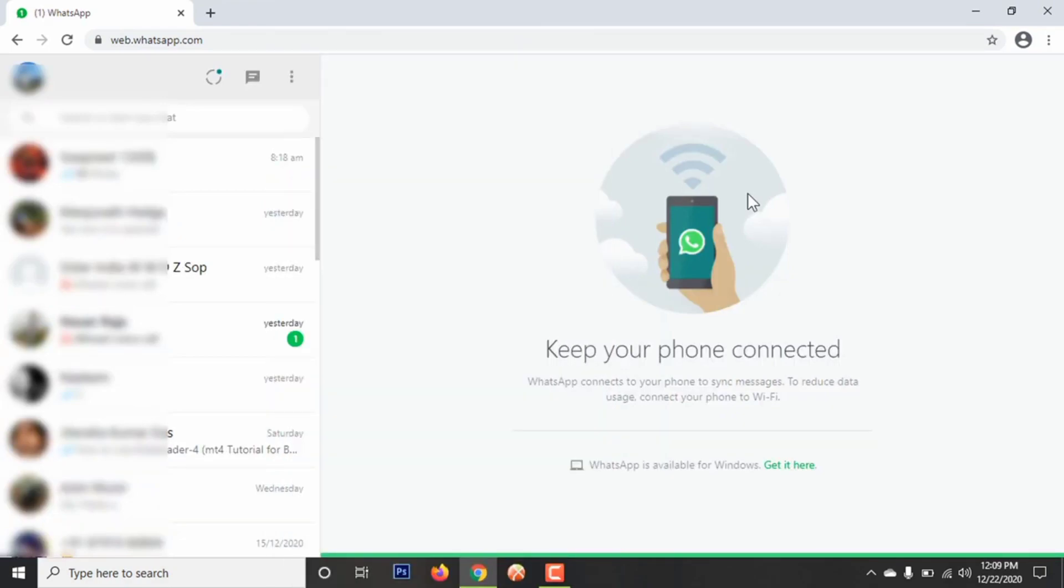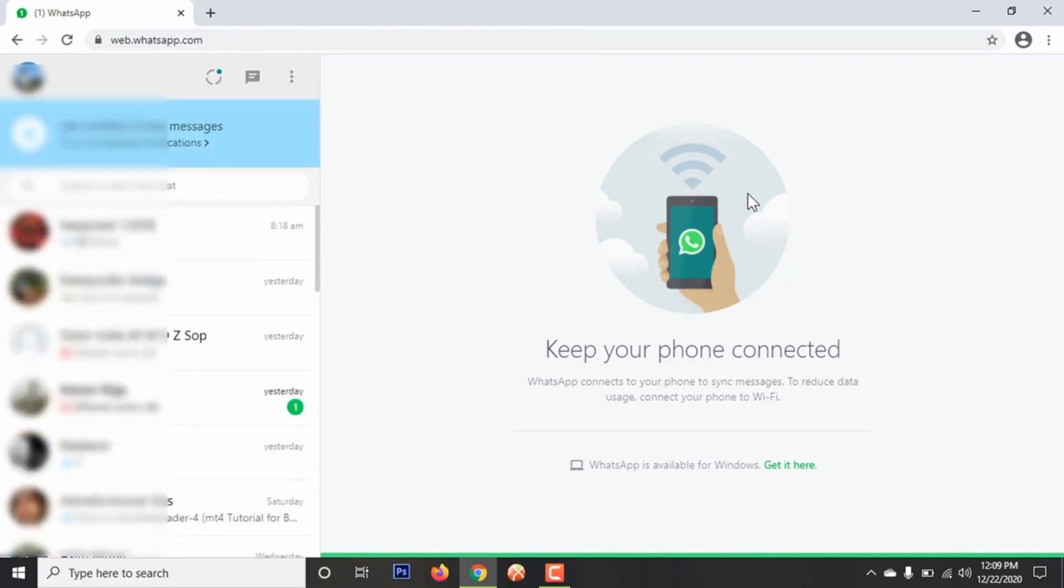Now you can use your WhatsApp in laptop or PC as you are using in mobile.